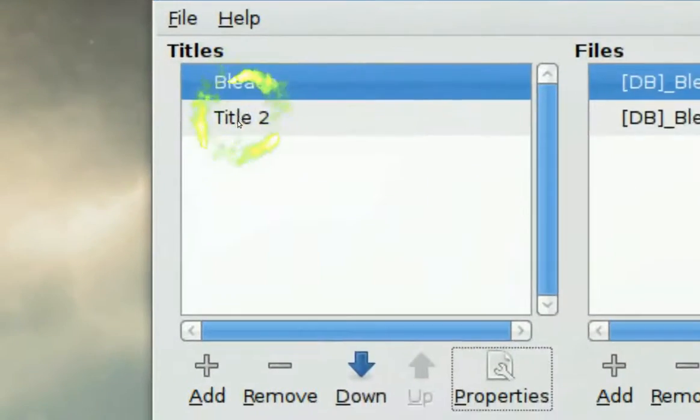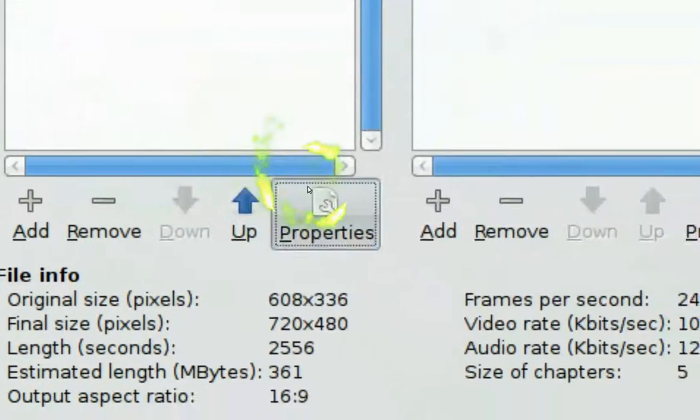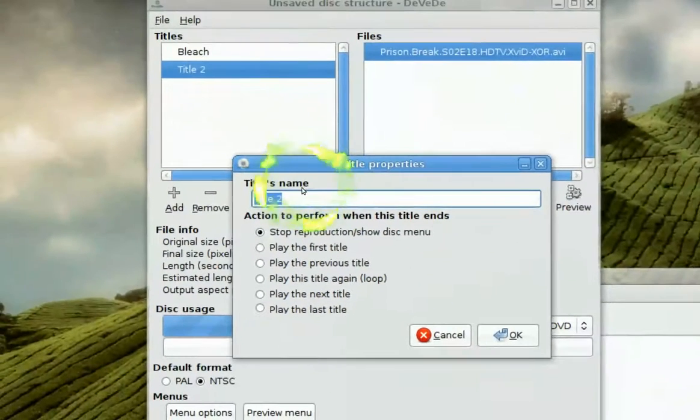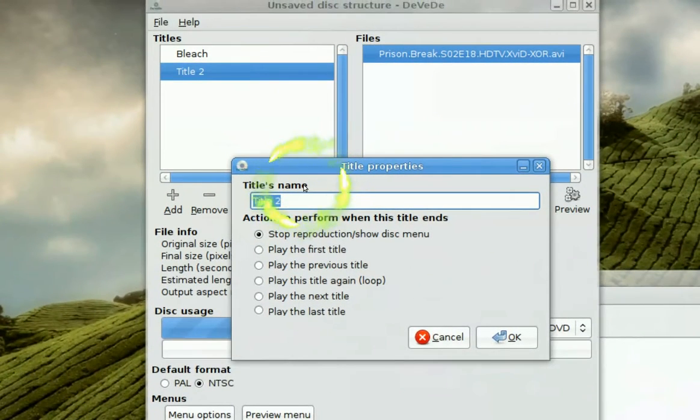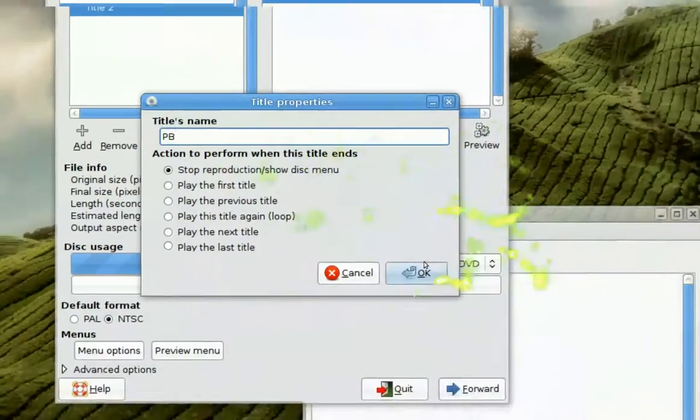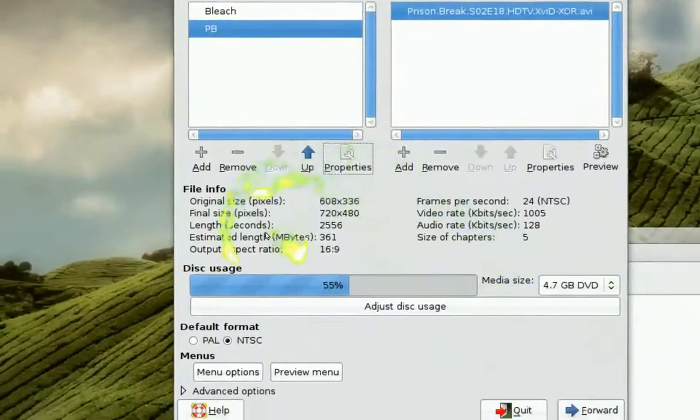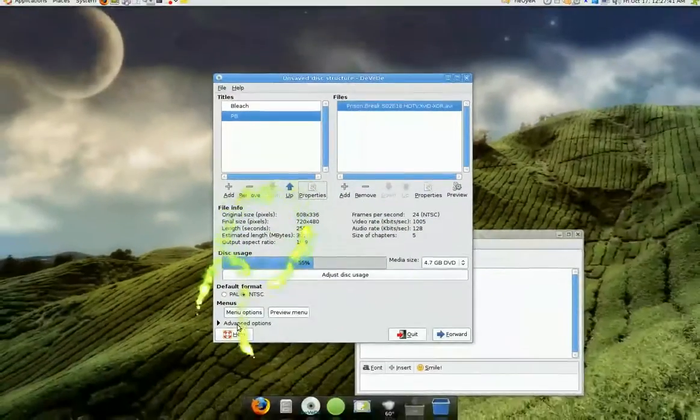Same thing you can do for title two. Prison break. I'll just call it PB. And that's that.